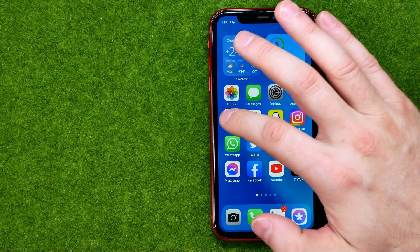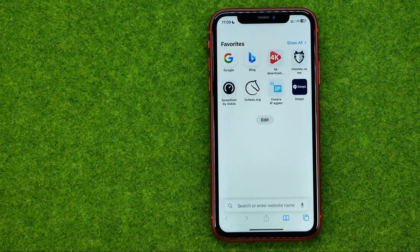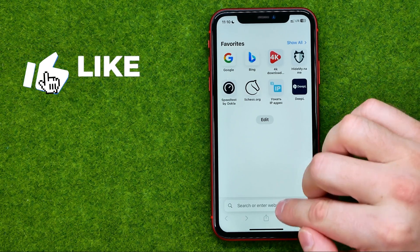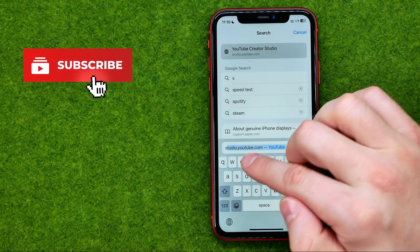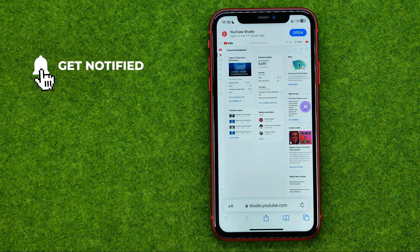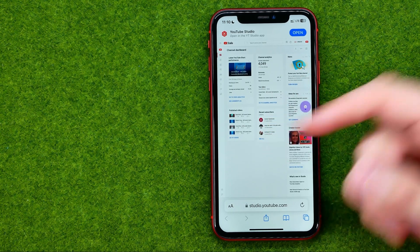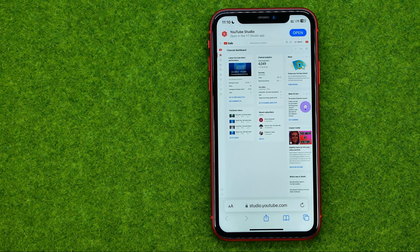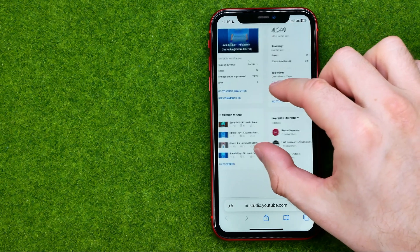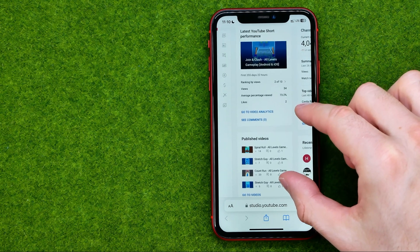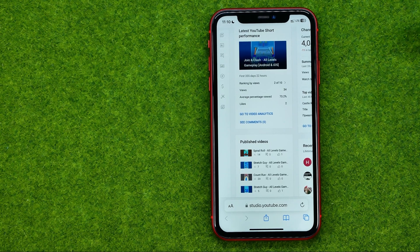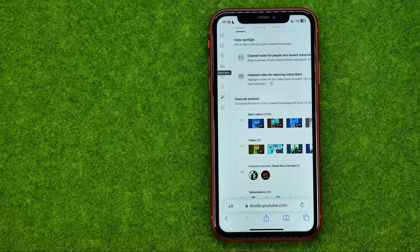So let's get started. First off, open up any web browser on your mobile device or on your computer and then go to studio.youtube.com. If it asks you to try out the YouTube Studio app, tap continue to studio to use your web browser, and after you are logged in you will be taken to your studio.